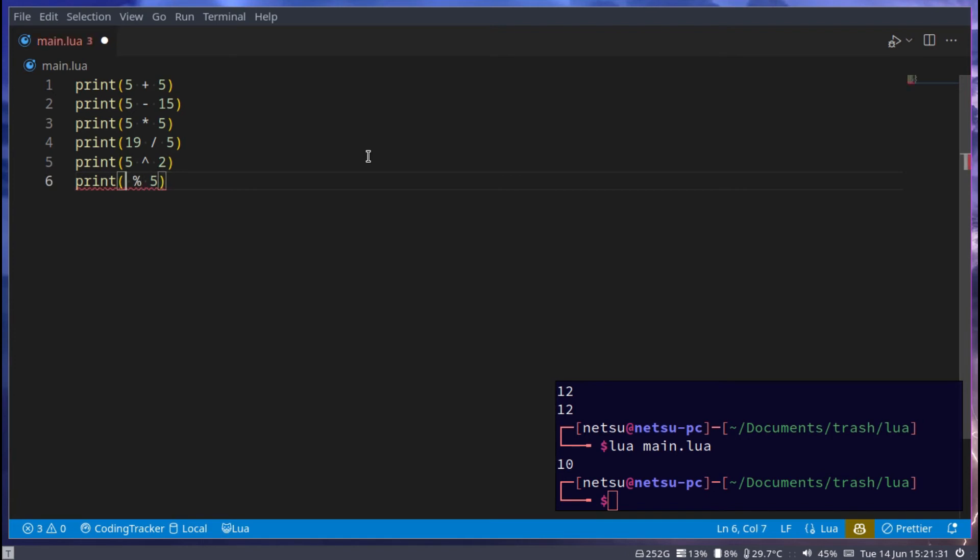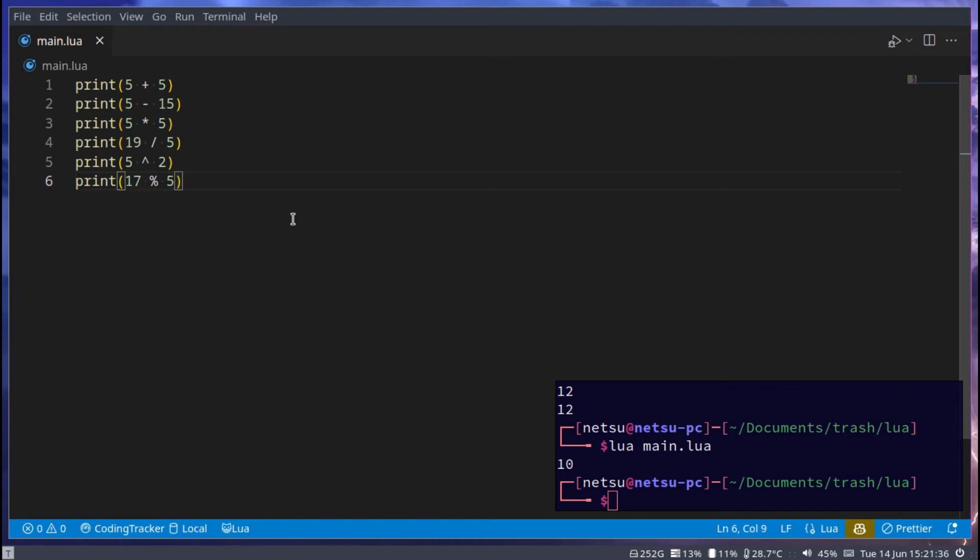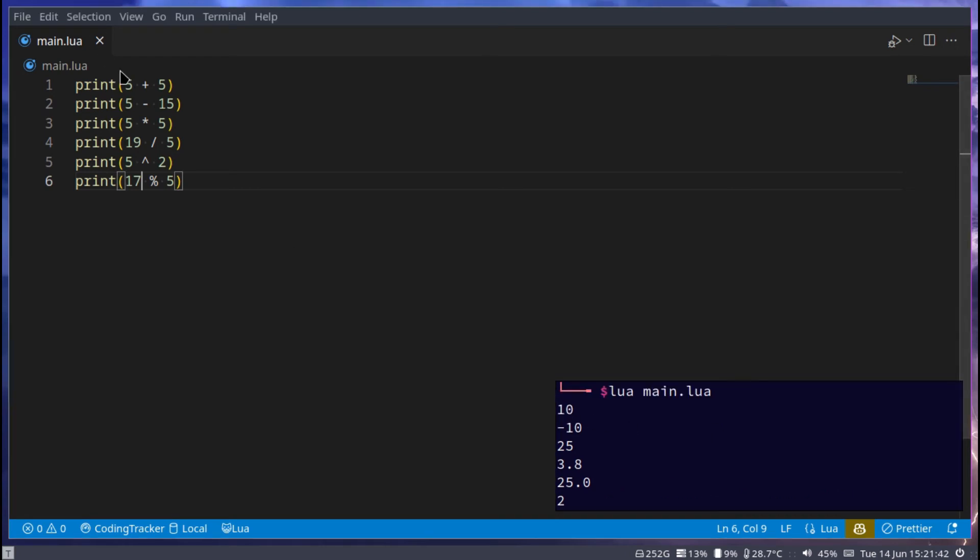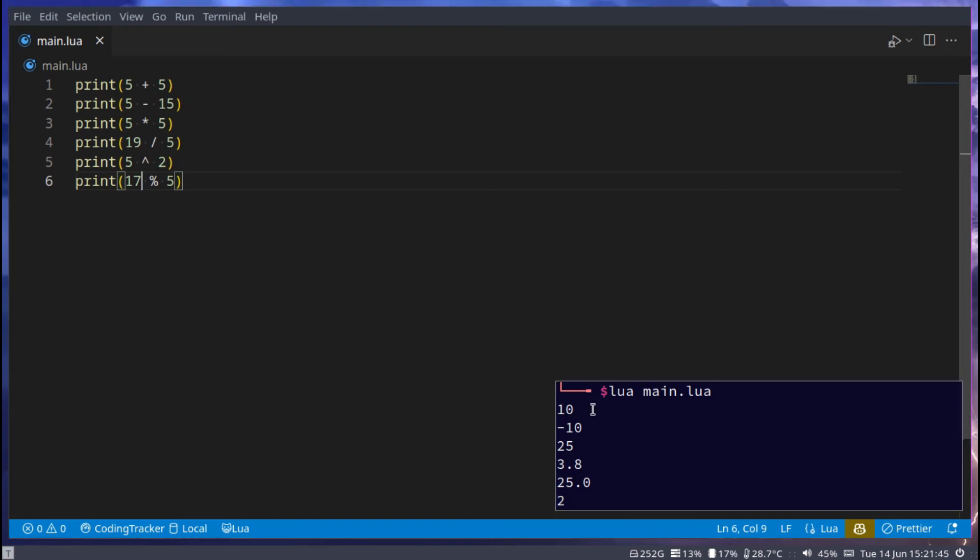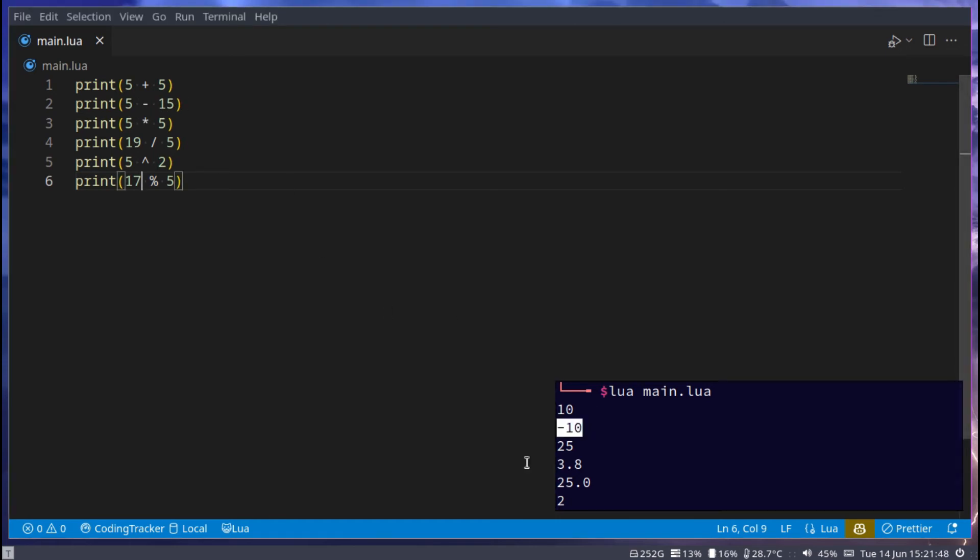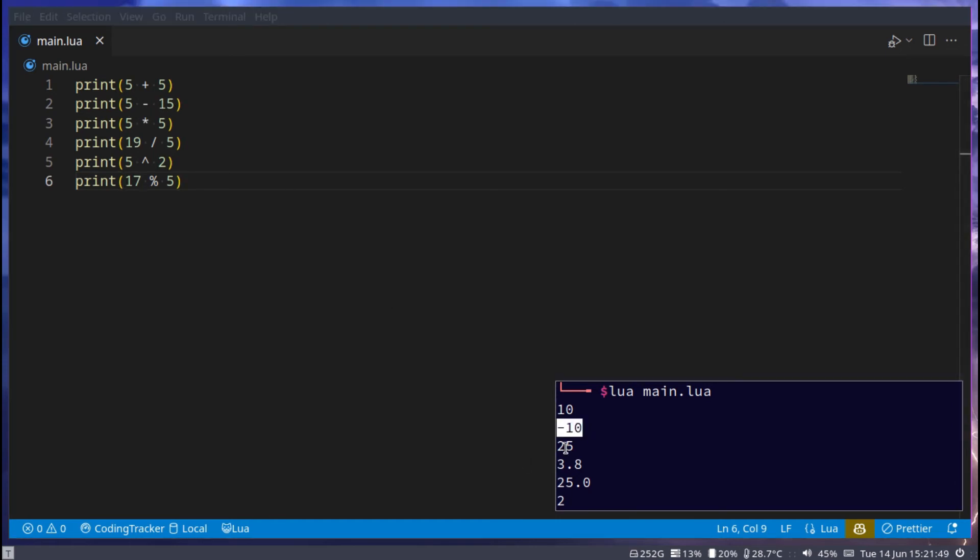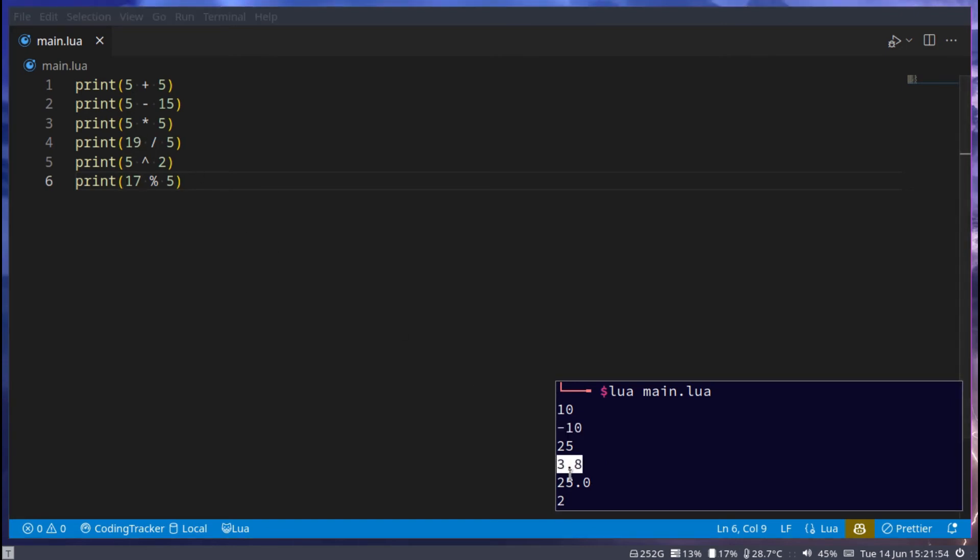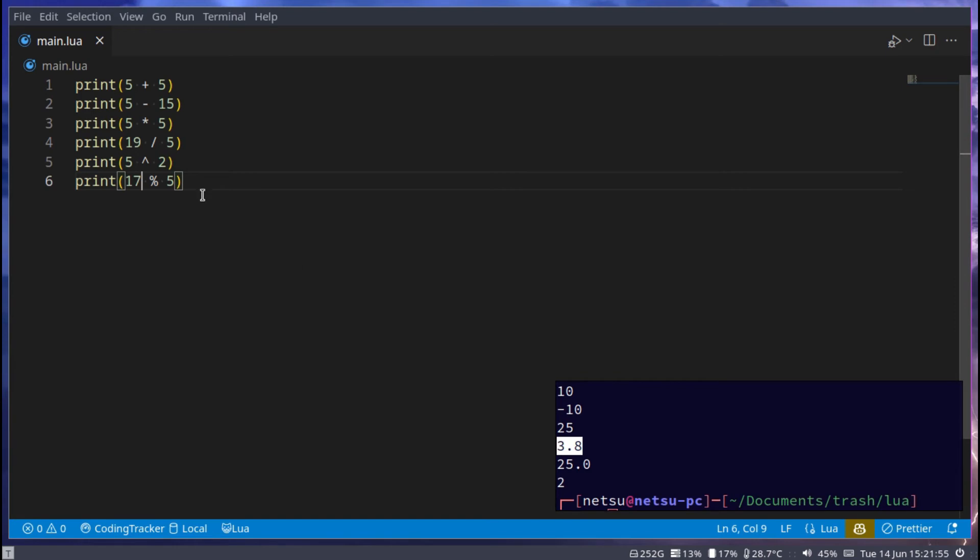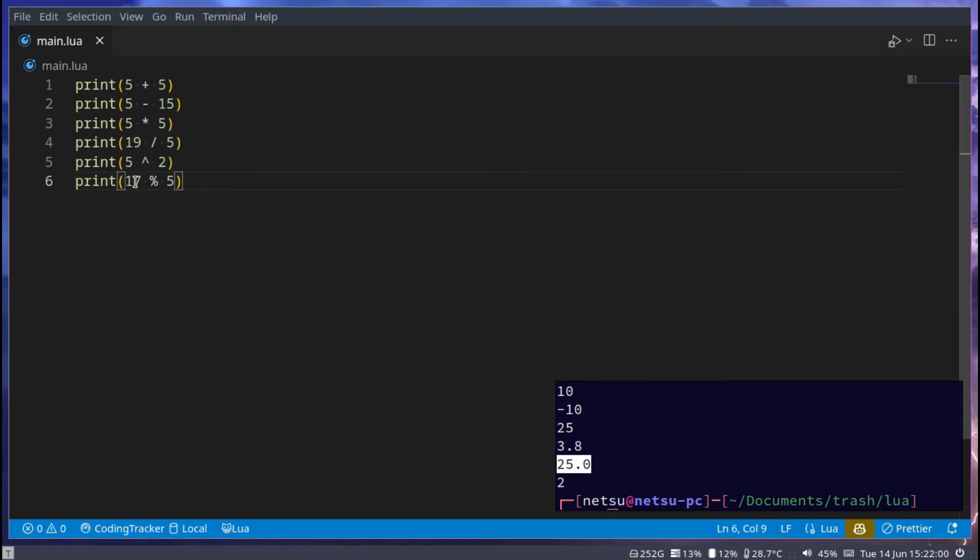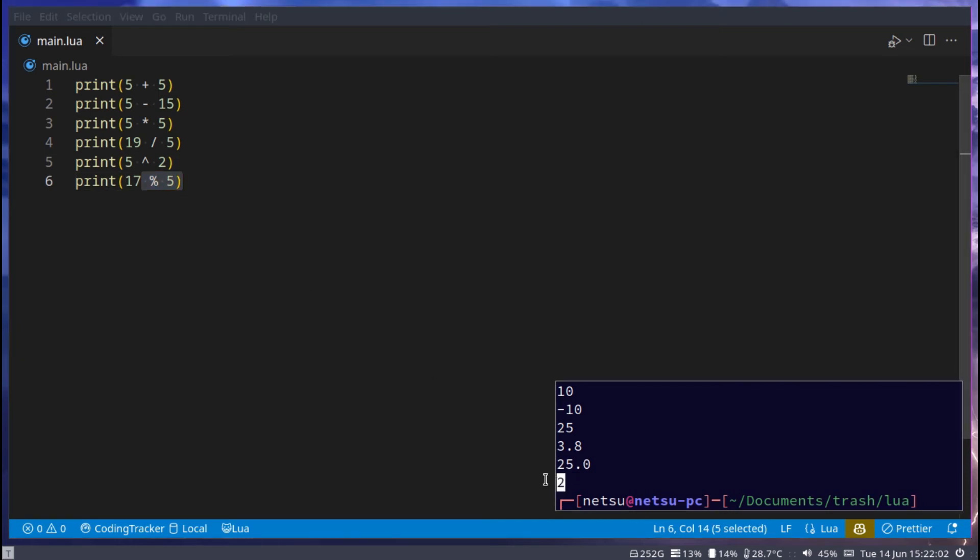If we run this, we start with 10 because 5 plus 5 is 10. 5 minus 15 will give you negative 10. 5 times 5 is 25. 19 divided by 5 gives you 3.8. 5 to the power of 2 gives you 25.